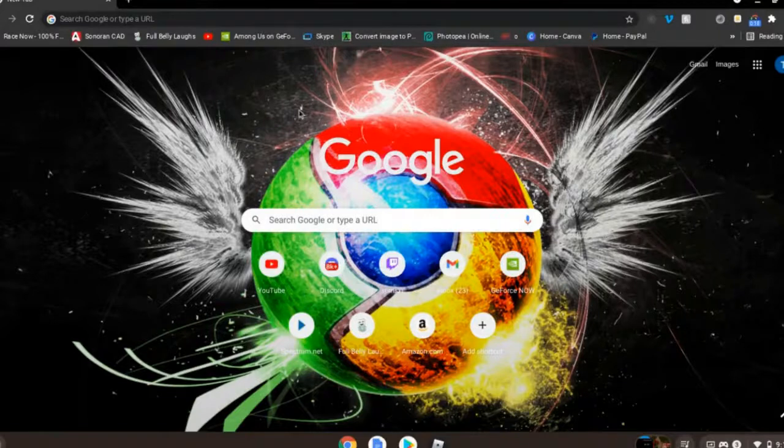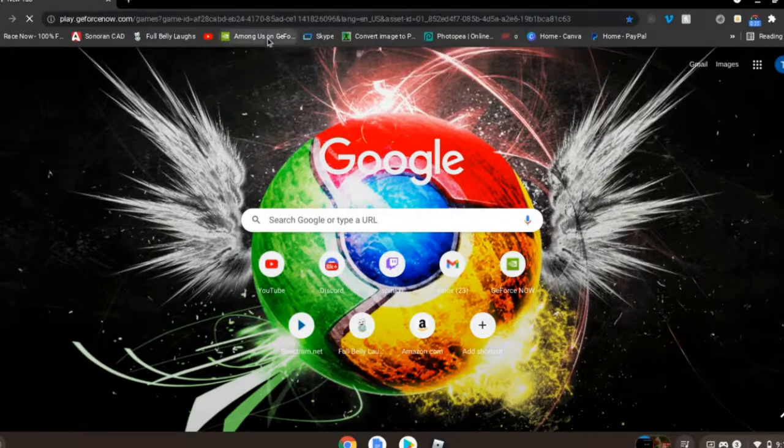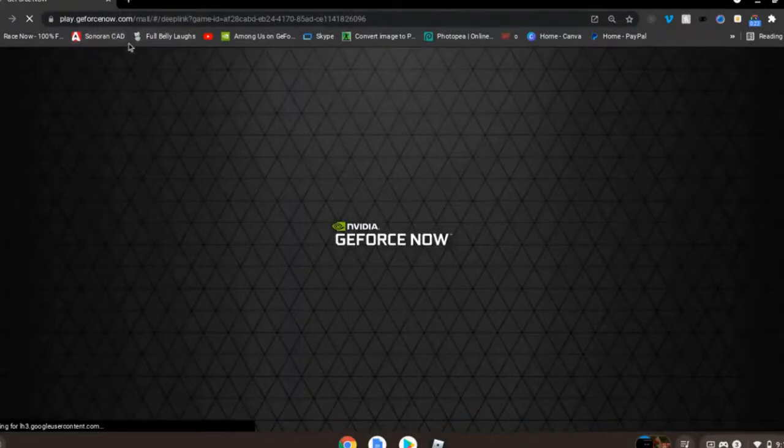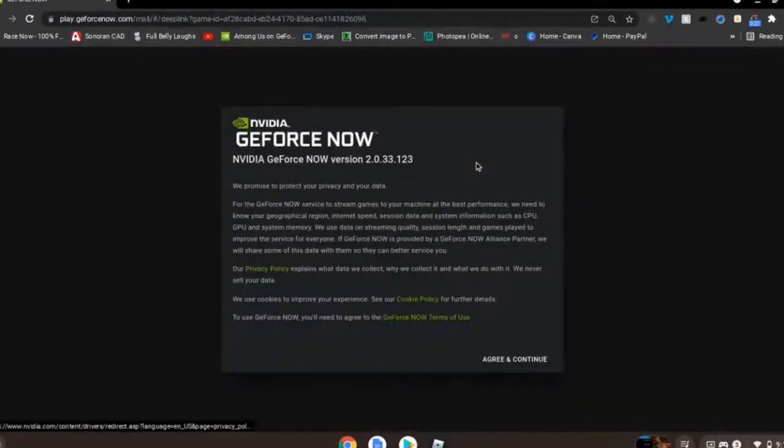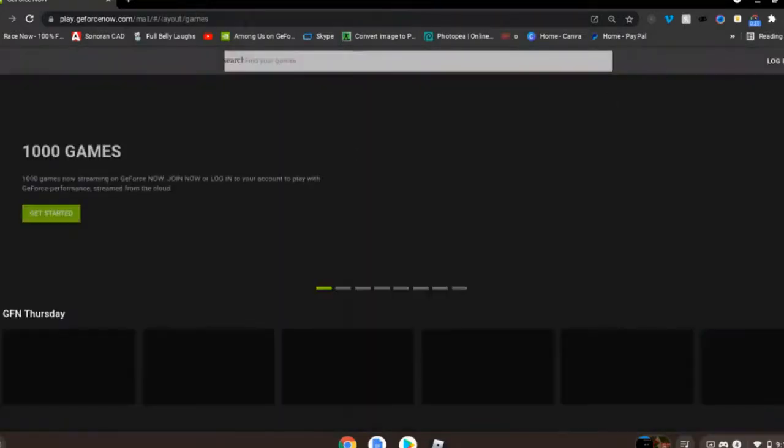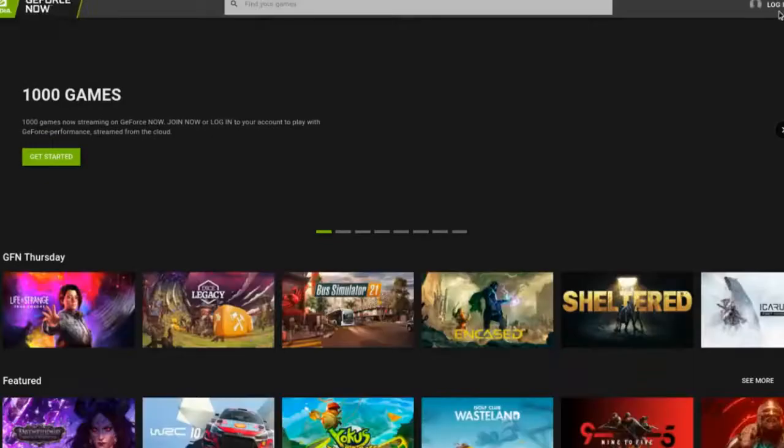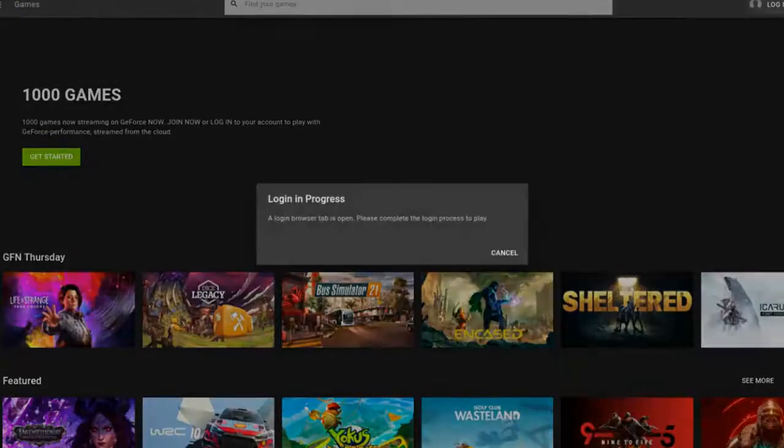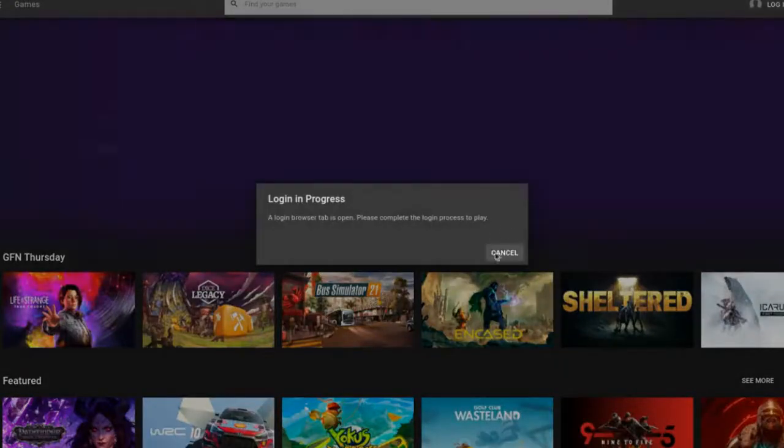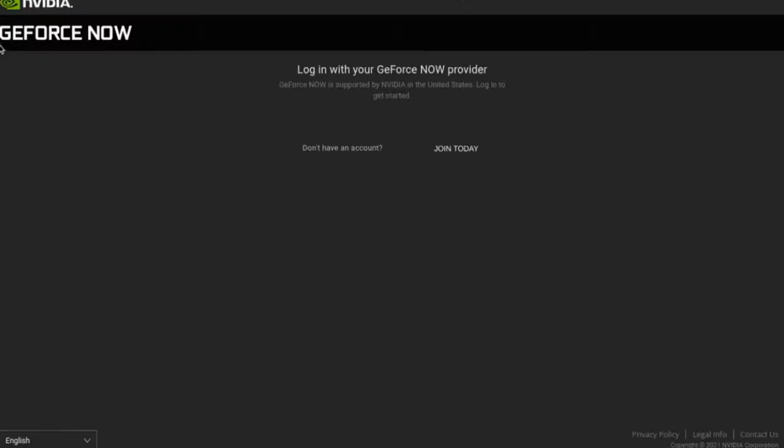So the first step is you're going to want to go over here to play.geforcenow.com. It will be down in the description. I'll go here, accept and continue. I'm just going to login. I'm logged in because I have an account. You guys probably won't have one yet.